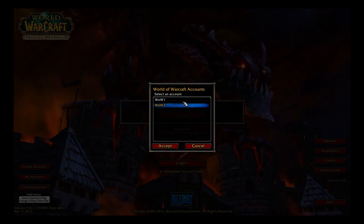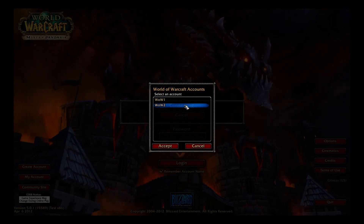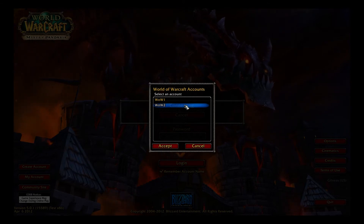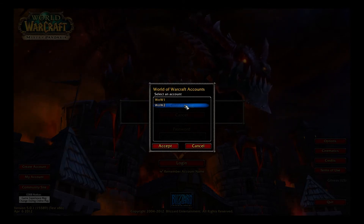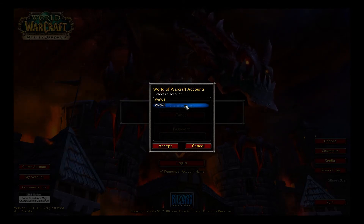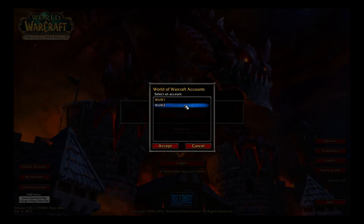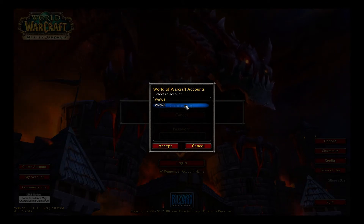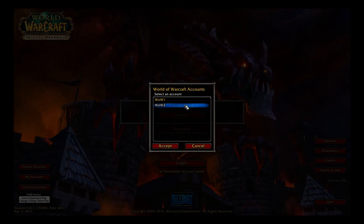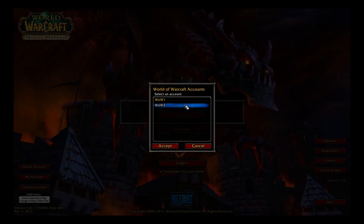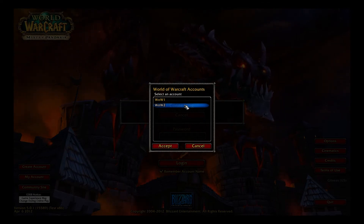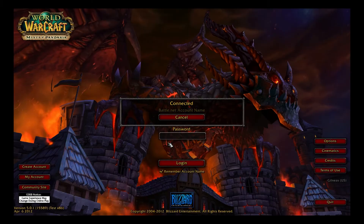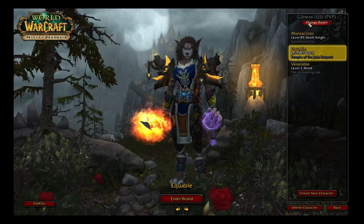WoW 2 was the MOP license, which connected me to the correct servers. If you're trying to connect and you don't see the two servers — Gilneas or Lost Isles — you are on the wrong account and need to switch which one you're using.